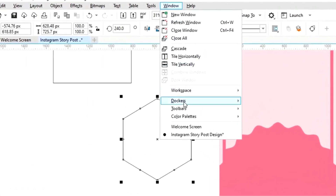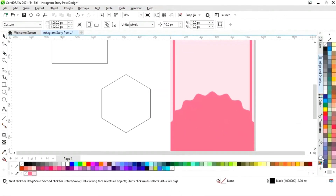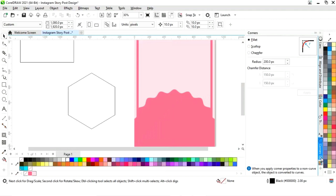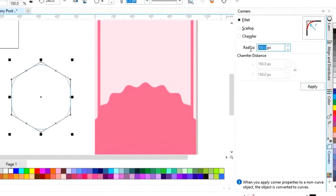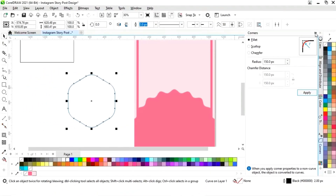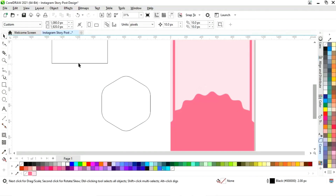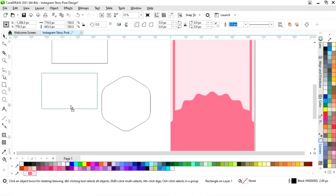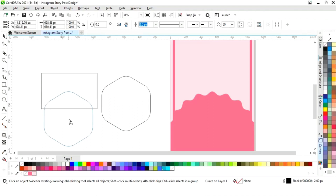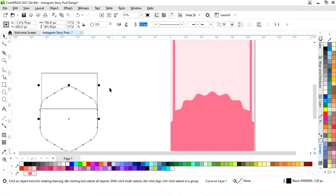You can select the corner option from the Window menu under Docker, then Corner. Now we will click on the 'Fillet' option and set the radius to 150 pixels, then apply. You can see the corners are now rounded. Now we will adjust the size of the shape.